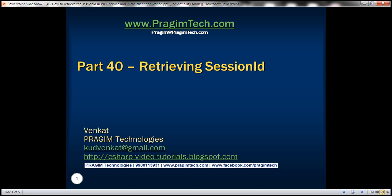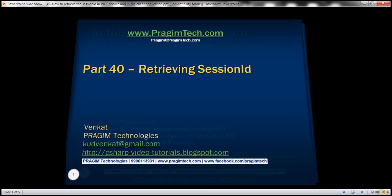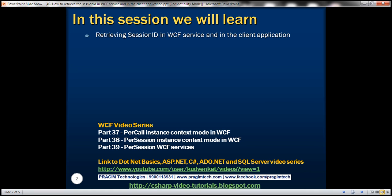This is part 40 of the WCF video series. In this video, we'll discuss retrieving session ID in a WCF service and in the client application. This is a continuation of part 39, so please watch part 39 before proceeding.